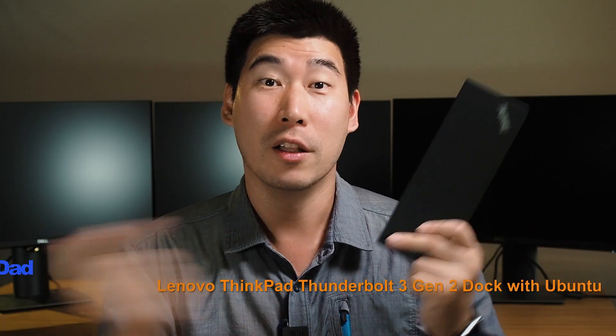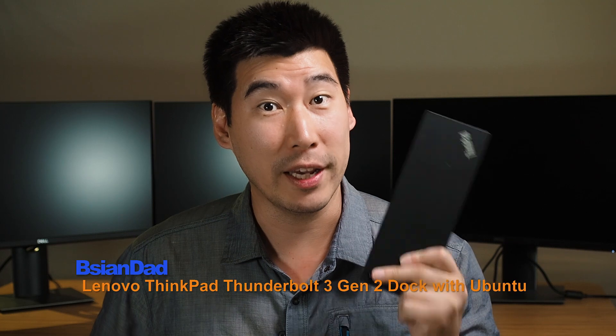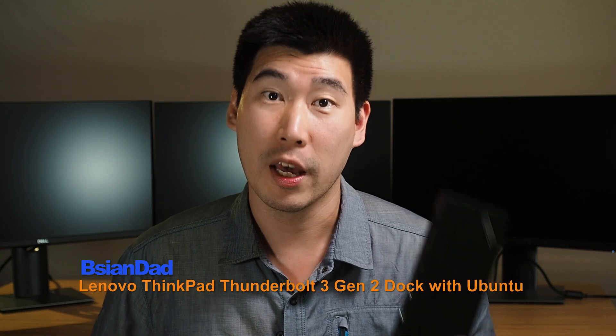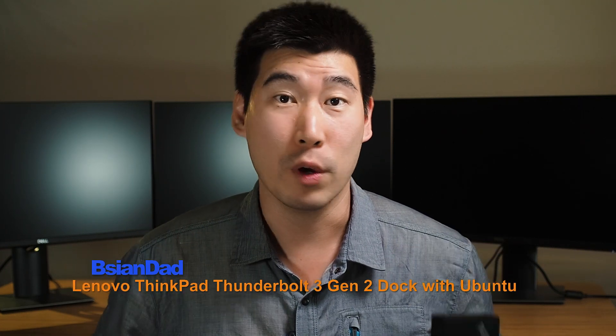G'day everyone, B.A.J. Dad here. Today we're going to explore this Lenovo ThinkPad Thunderbolt 3 Gen 2 dock and how that performs under Ubuntu.